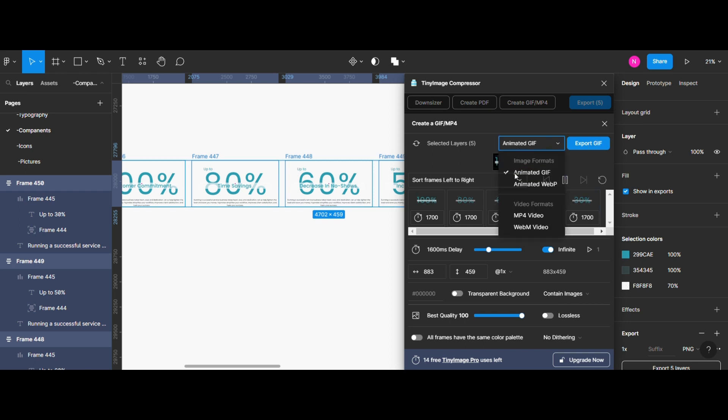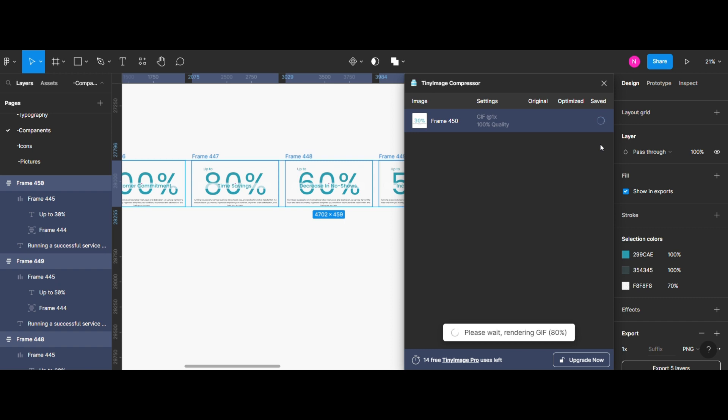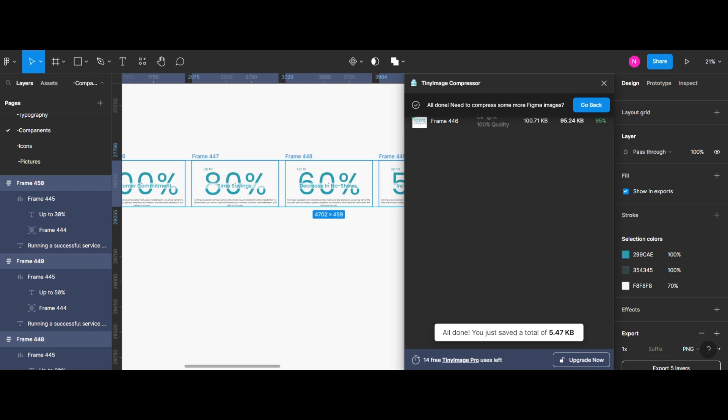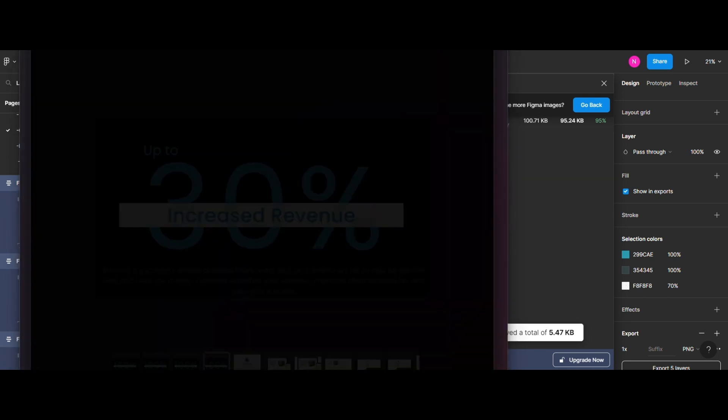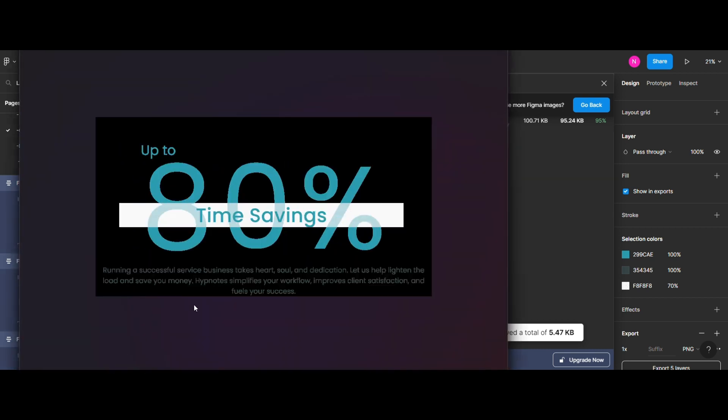Once you are satisfied with the settings, click on the export GIF button. Wait for the export progress to complete. Depending on the complexity of your animation, this may take a few moments. It is automatically downloaded on my computer without asking for a destination folder.